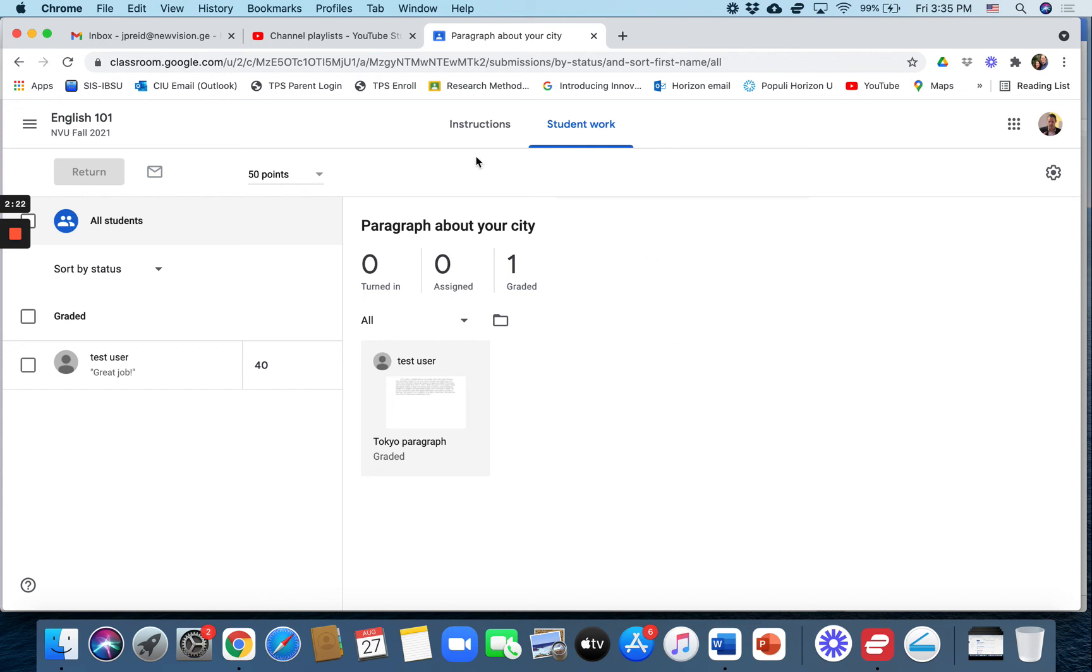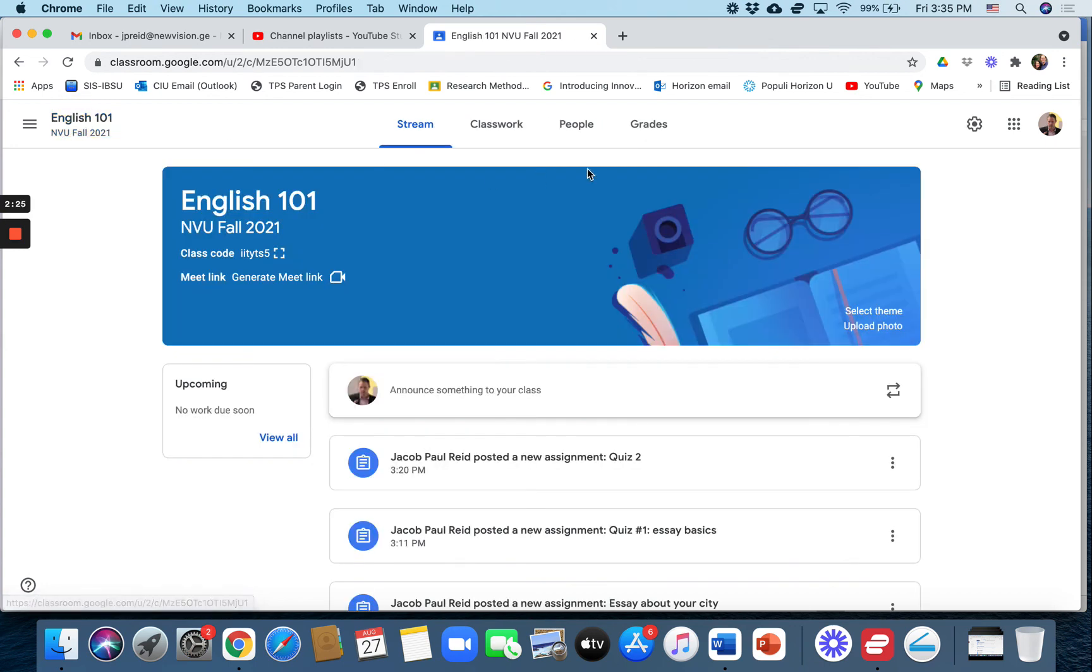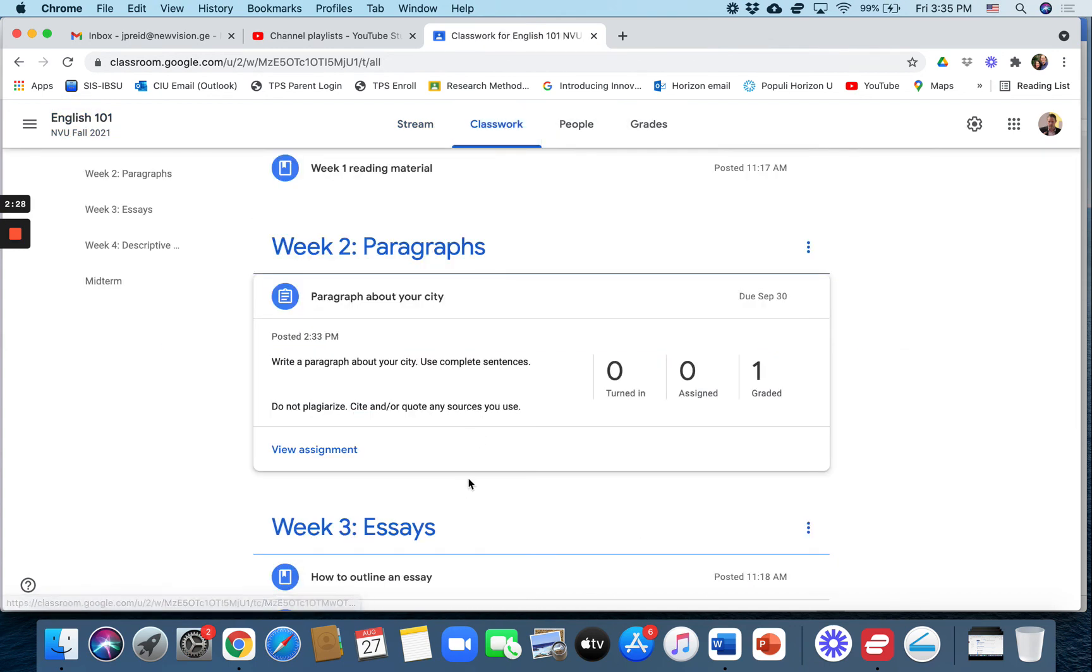That's the best I can do as far as how to check grades on Google Classroom. So you can go to the grades menu, or you can go to an assignment, and then download or create a Google Sheet. Those are your two options that I know of.